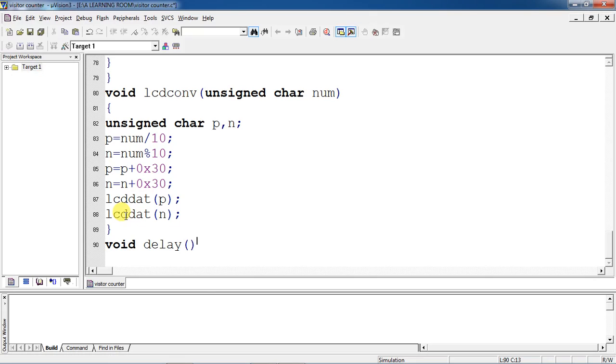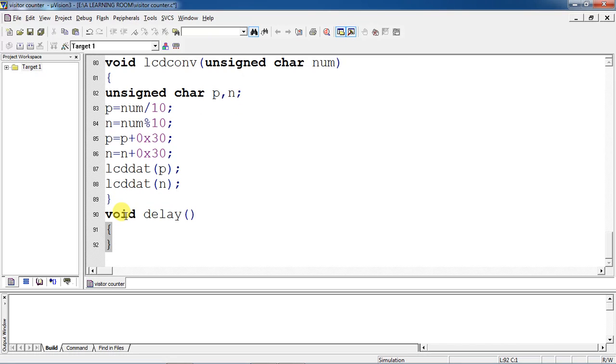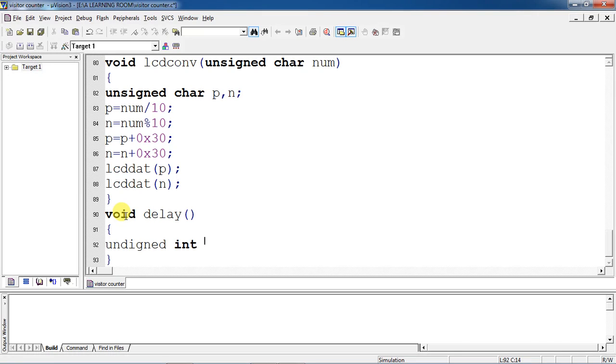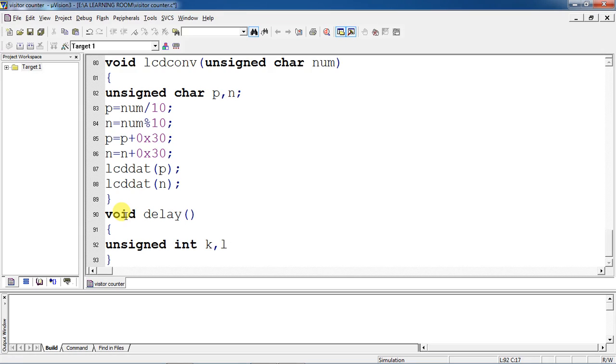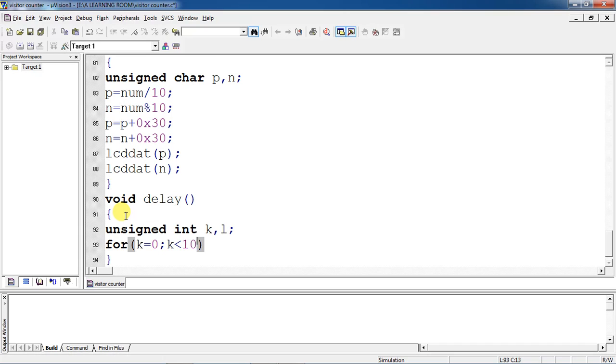What about delay function. Delay is the function without arguments. Unsigned integer. I am taking with the help of nested for loops, this time generating delay value.